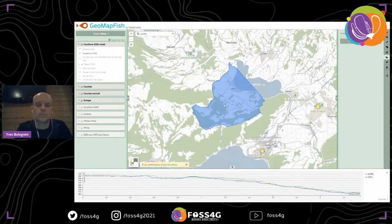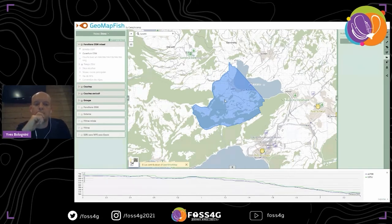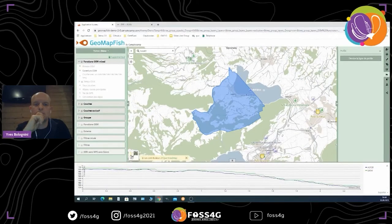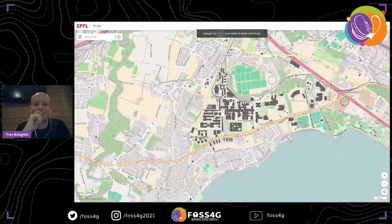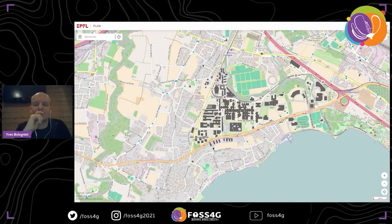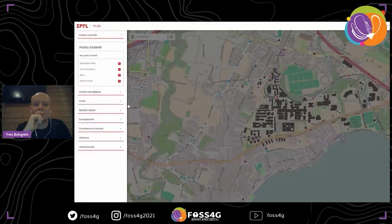I also want to show the possibility of having a highly customizable interface, so I will switch to another project. This is an example of GeoMapFish with a highly customized interface. It is for the Swiss Federal Institute of Technology, and as you can see it doesn't look at all like the demo version.